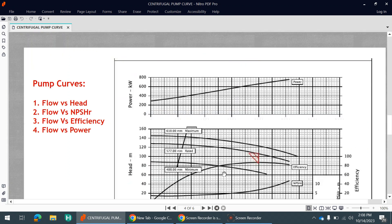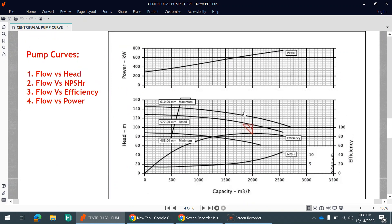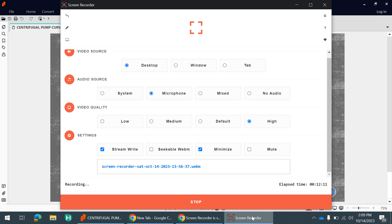This is all about the pump curve. I hope you guys understood it well and got a good idea about it. If you have any questions, please email me and I will try to resolve them as soon as possible. Please like, comment, share this video with your colleagues and friends, and subscribe to the channel for new videos. Thank you!